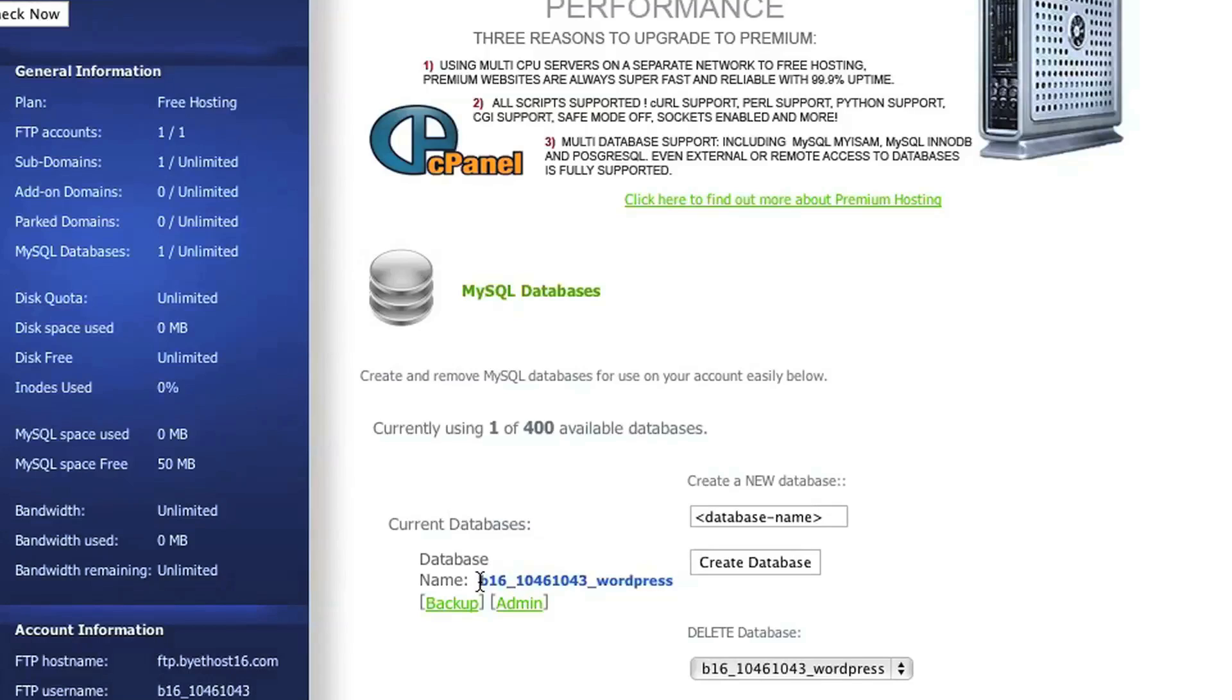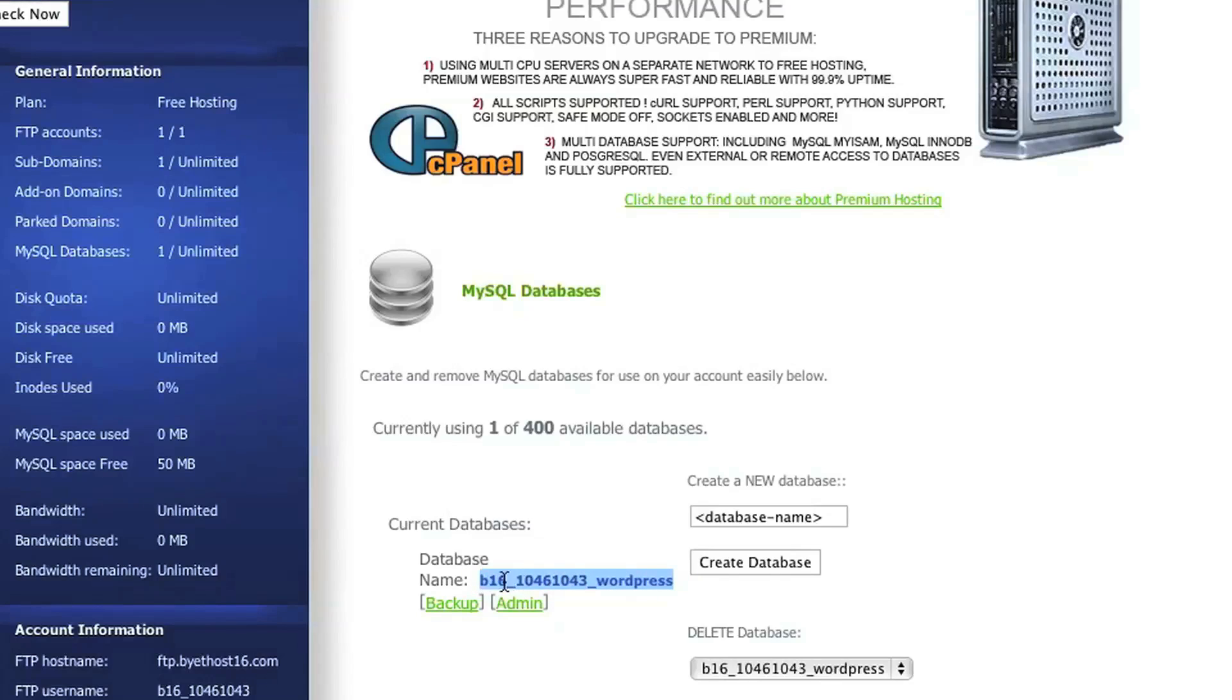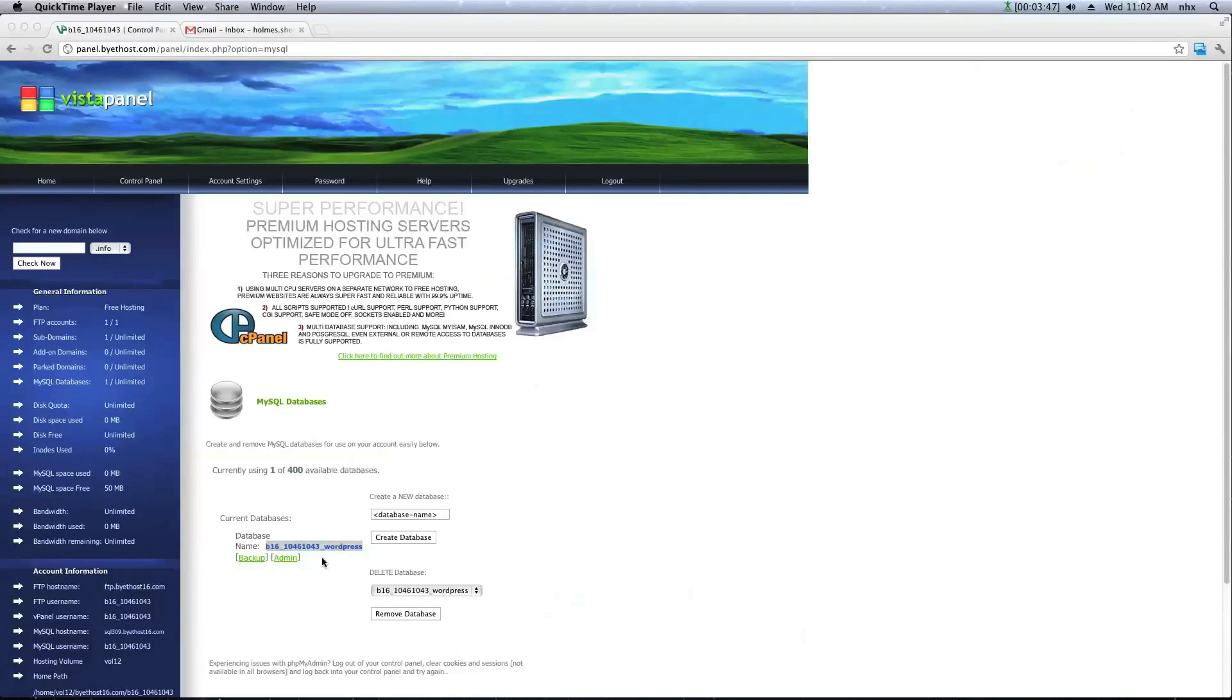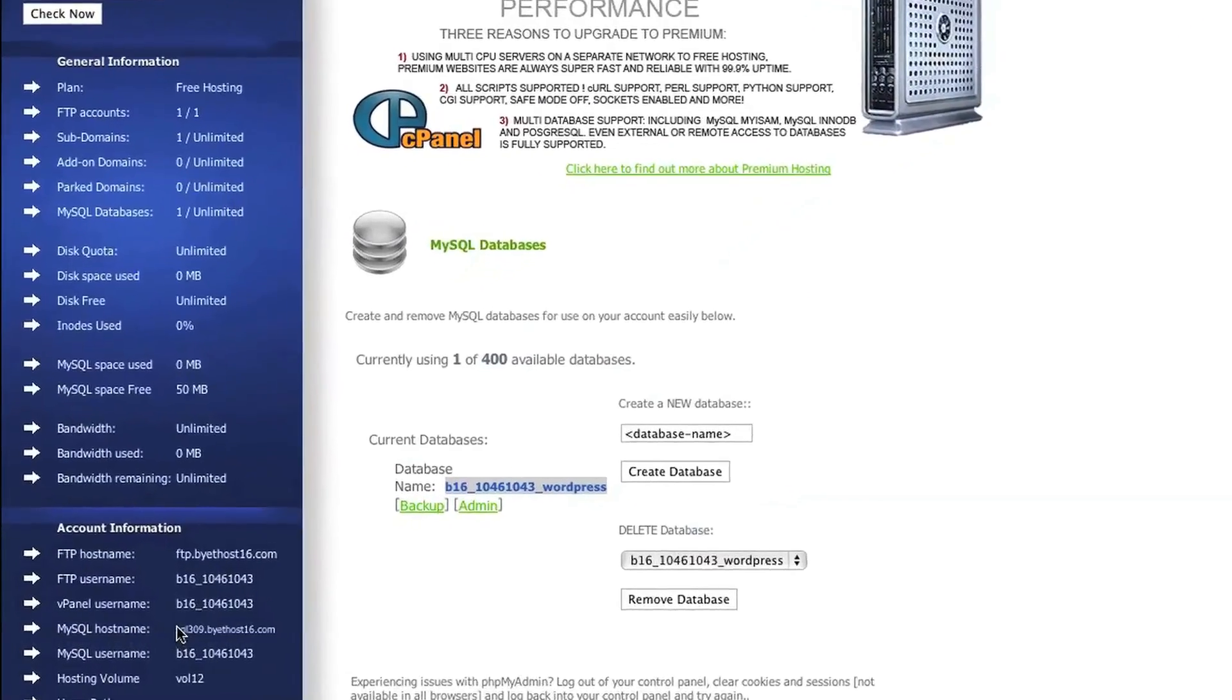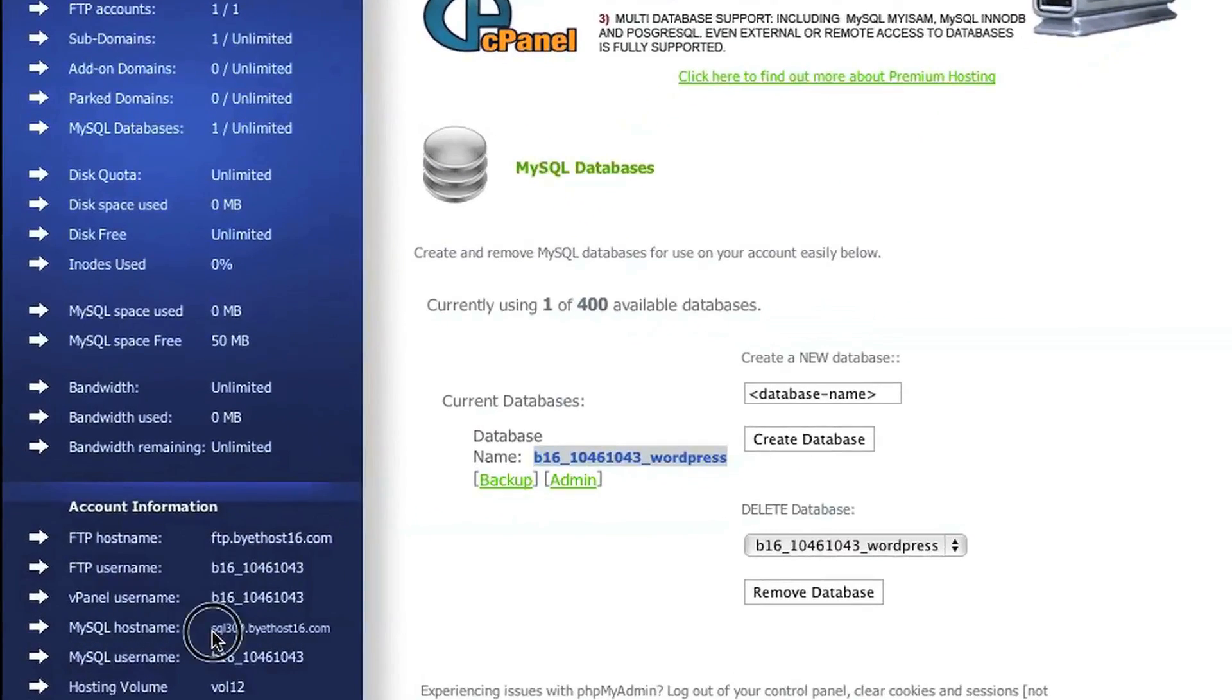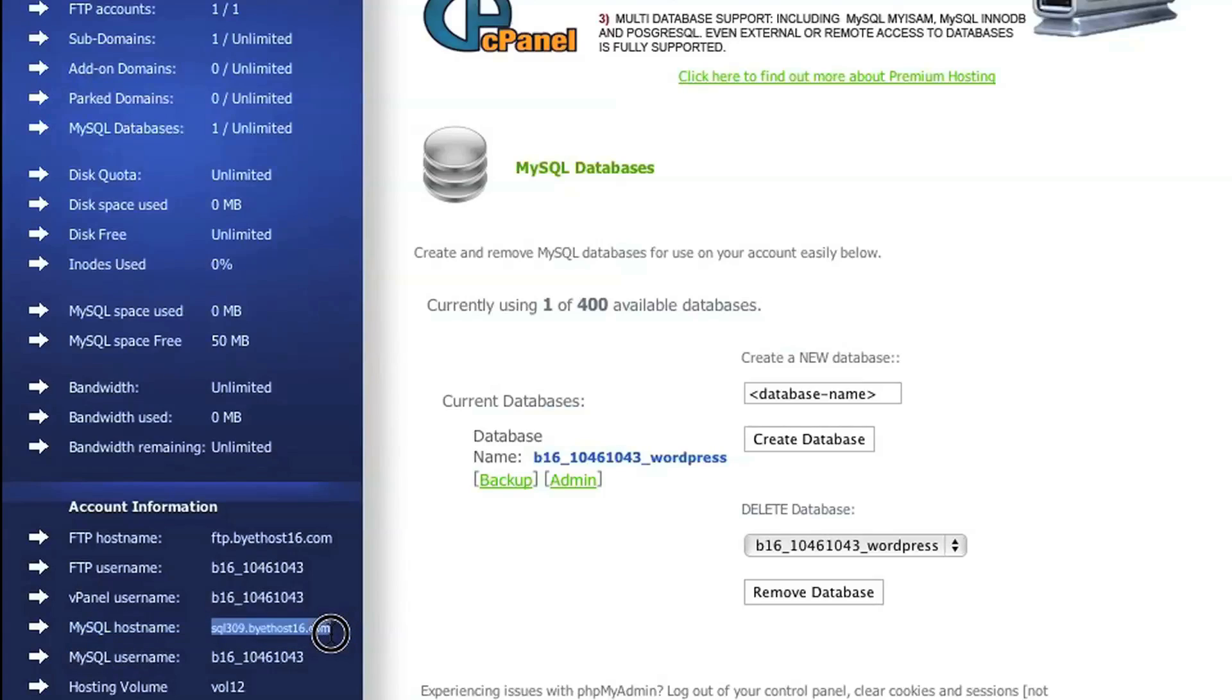Now Byadhost tells you what the full name of your database is, and it's whatever you typed in prefixed by your control panel username. So go ahead and copy that piece of information because we'll need it later on. So while I'm here, I'm going to copy down one more piece of information, which is the name of the MySQL database that is associated with your Byadhost account because we'll need that in a little while as well.